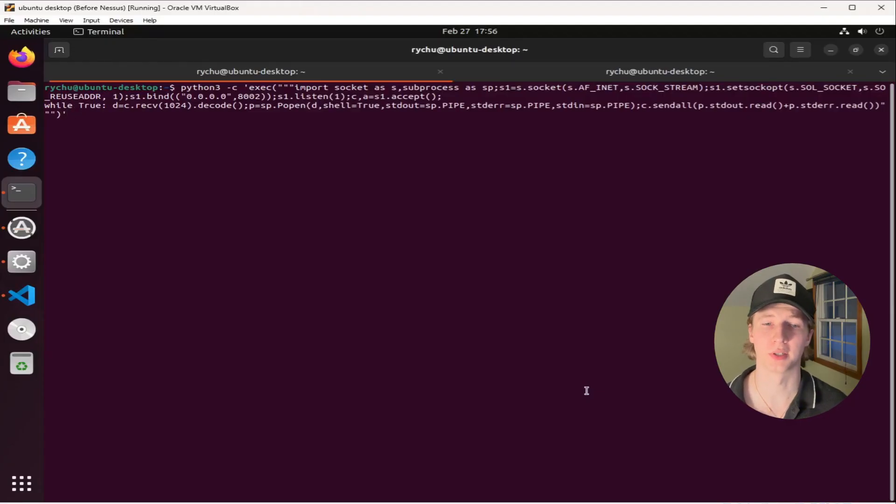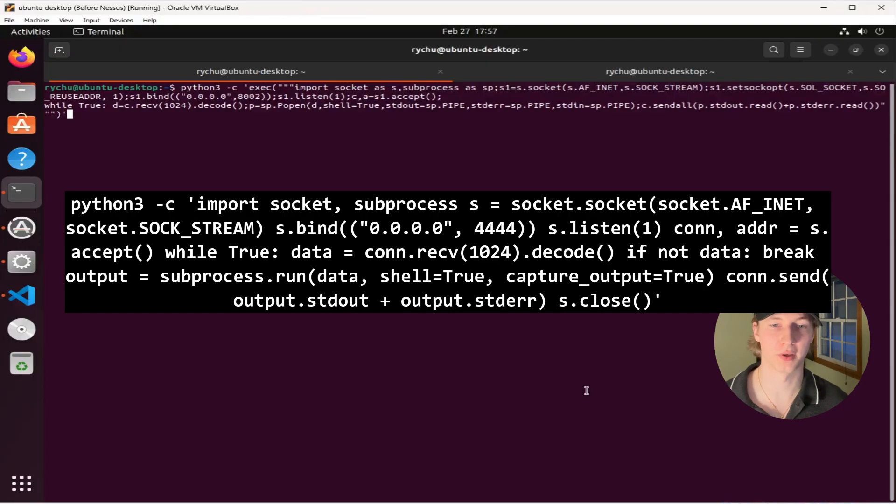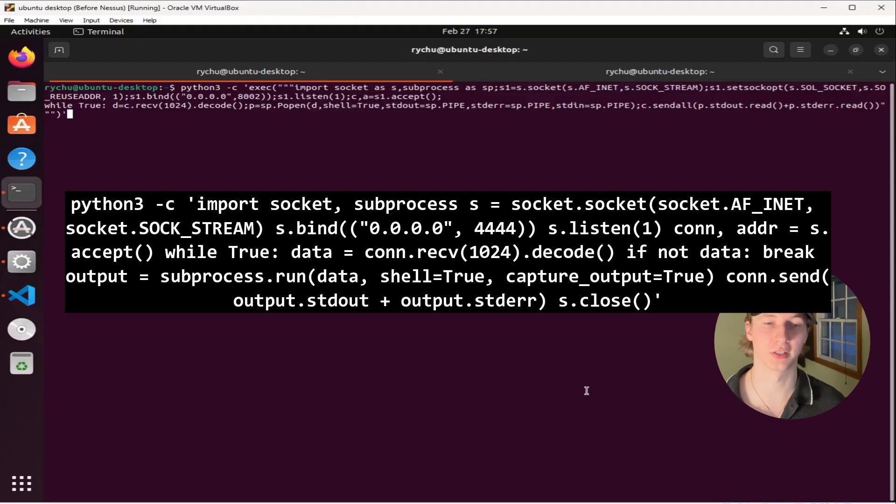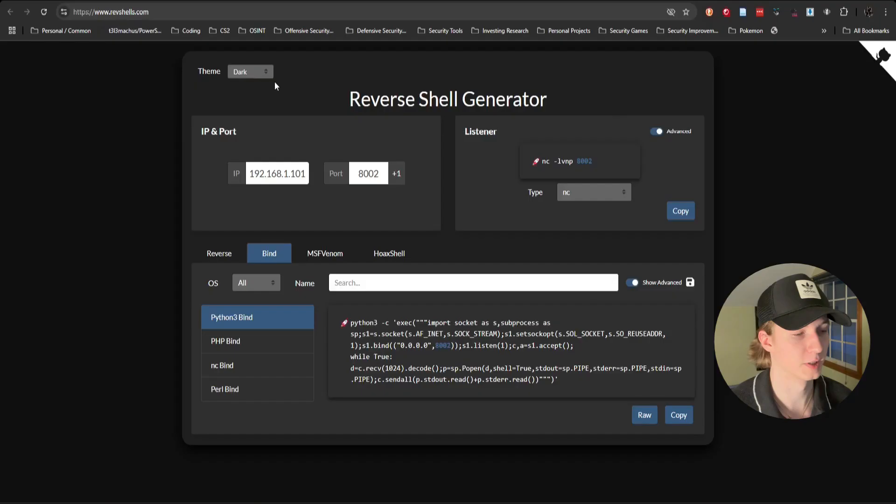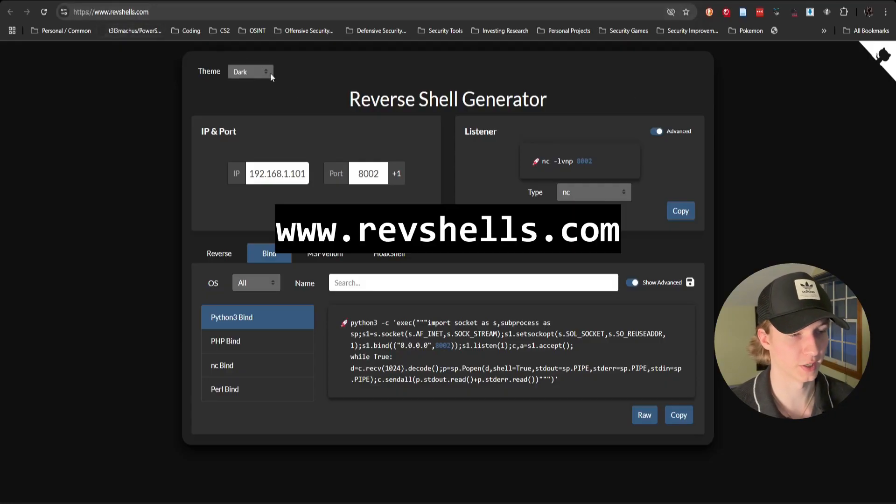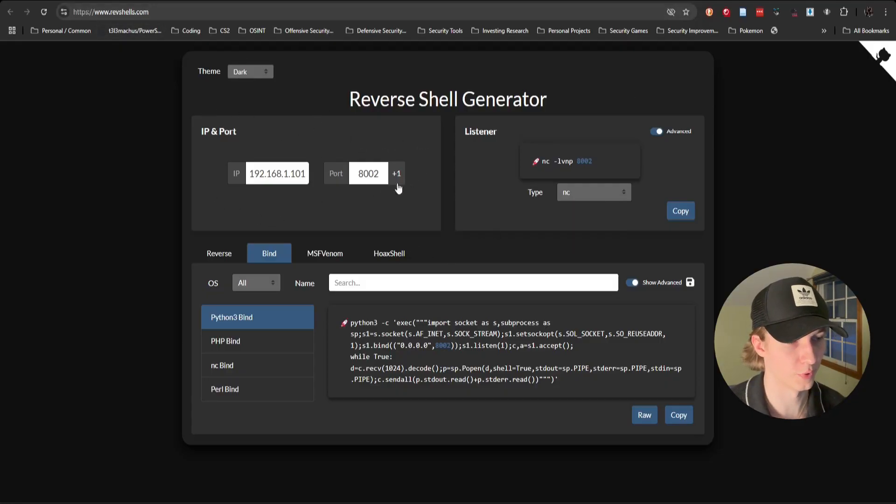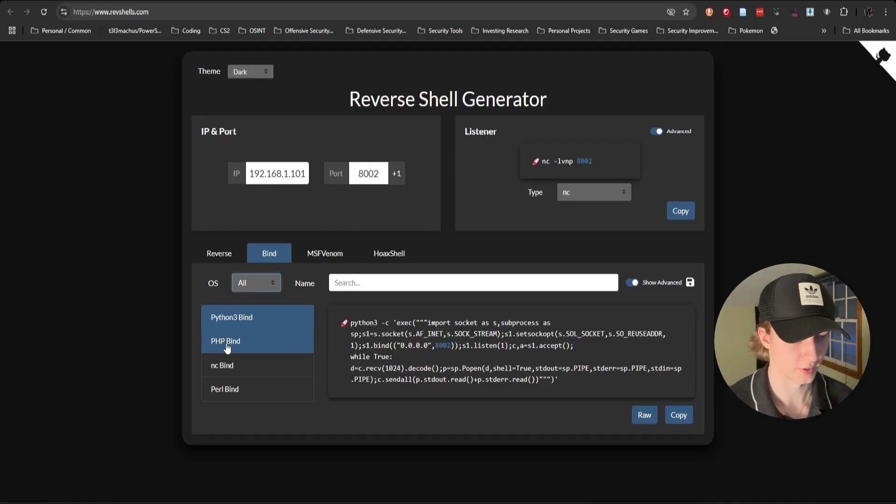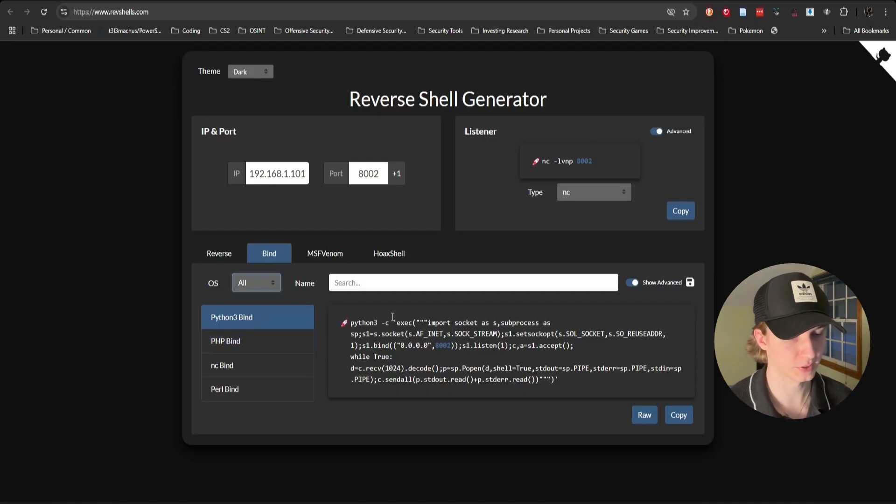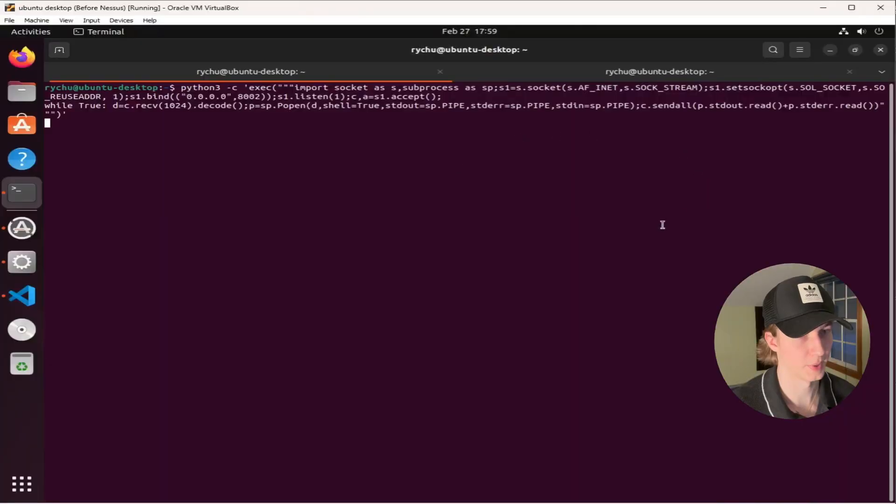No matter what operating system your target is running, if the machine has Python installed, we can use a one-liner Python script like this one to start a bind shell listener on port 8002. This Python 3 bind shell can be created using the reverse shell generator from revshells.com. All you have to do is give it the IP address of the listener, the port you want to listen on, and then select the Python 3 Bind option, and then you can copy this Python 3 one-liner and paste it onto your Linux or Windows target and hit enter.